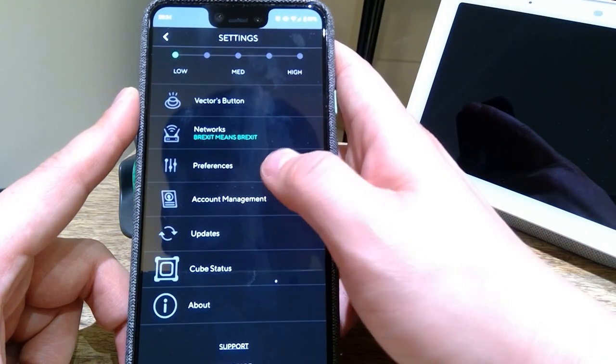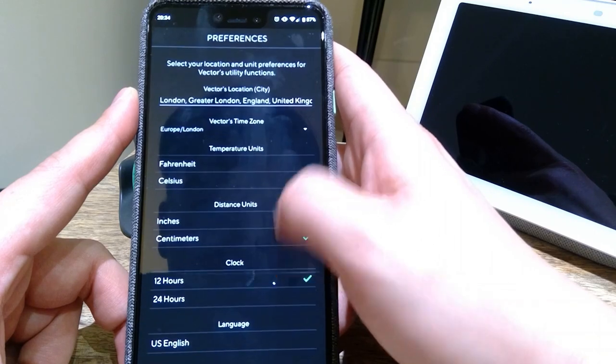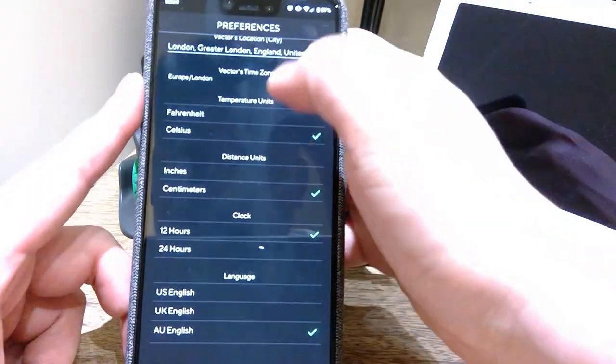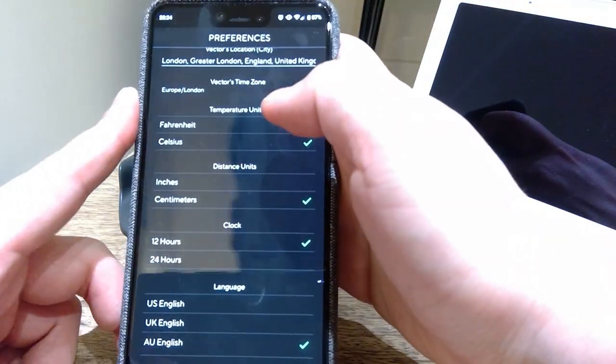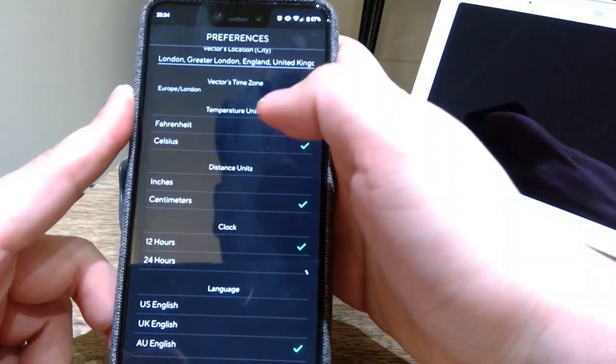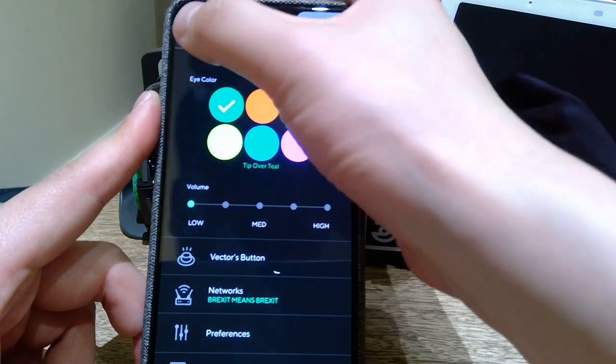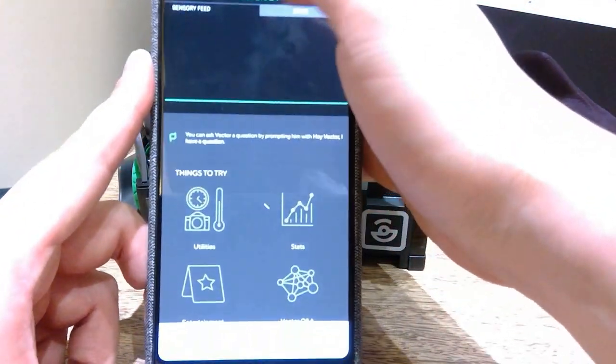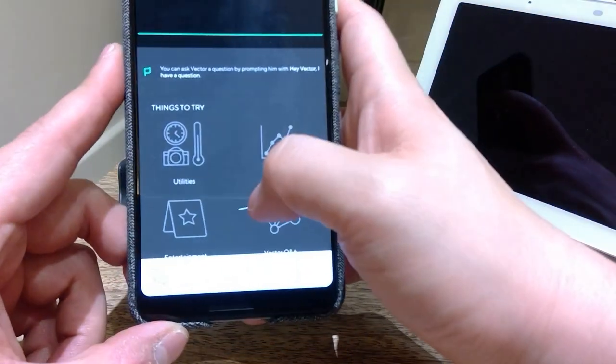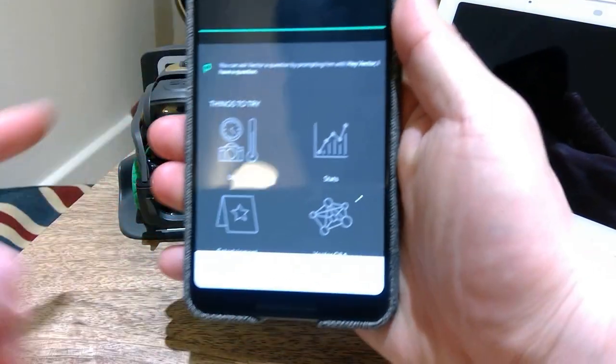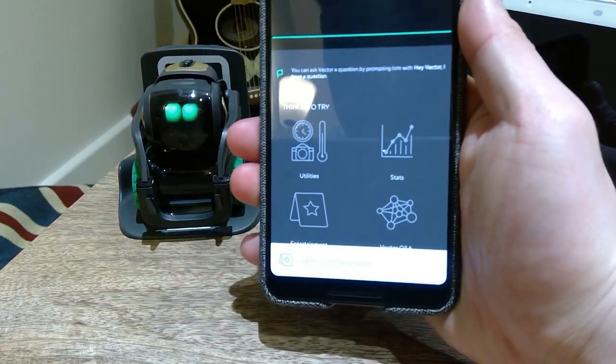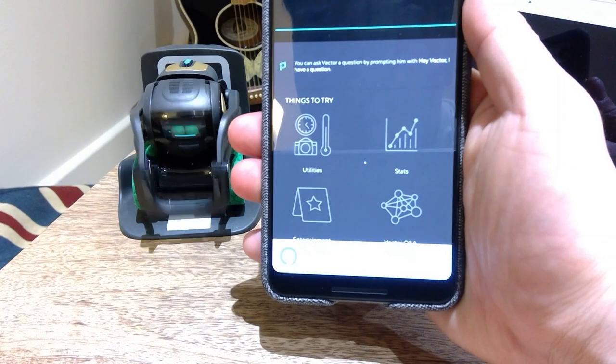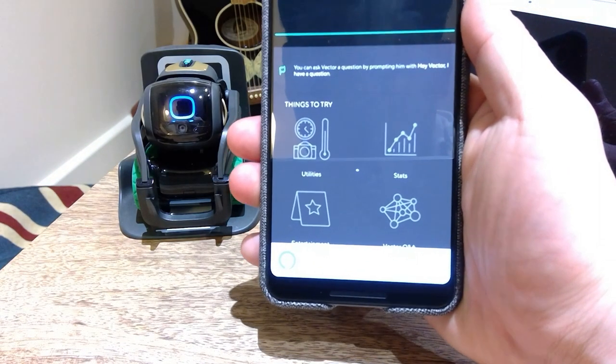Let's see if this actually works with the Australian version as well. Australian version, okay, let's go. Let's try the Alexa command. So it works.